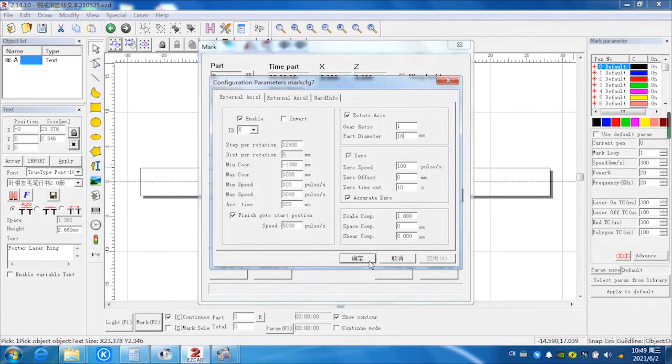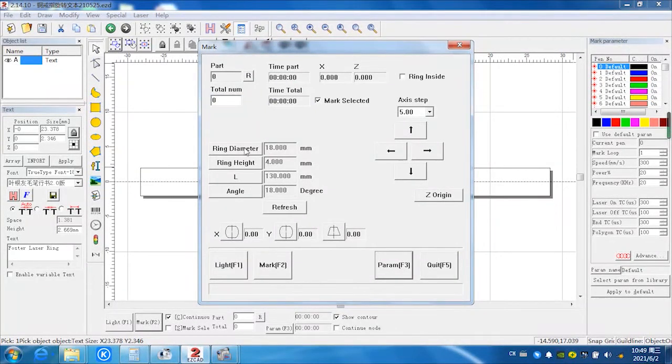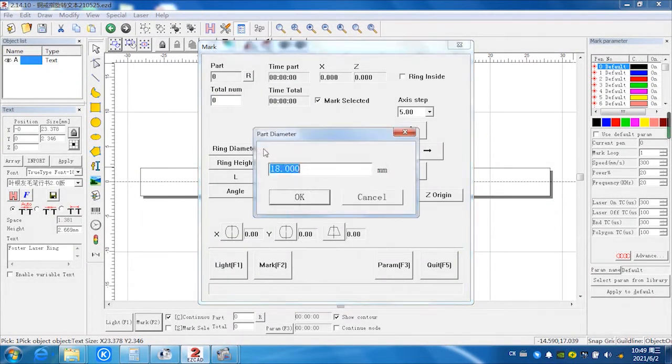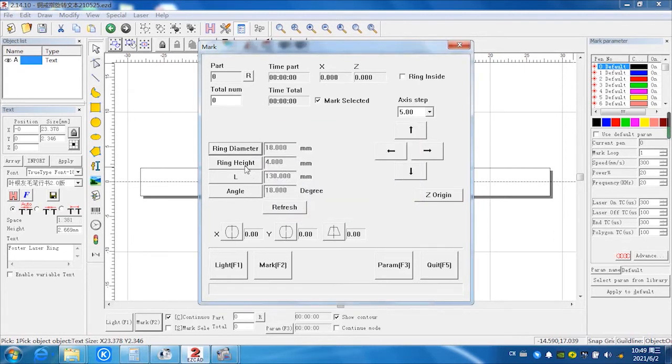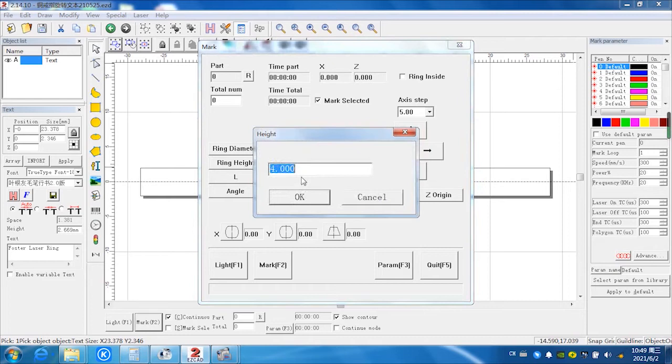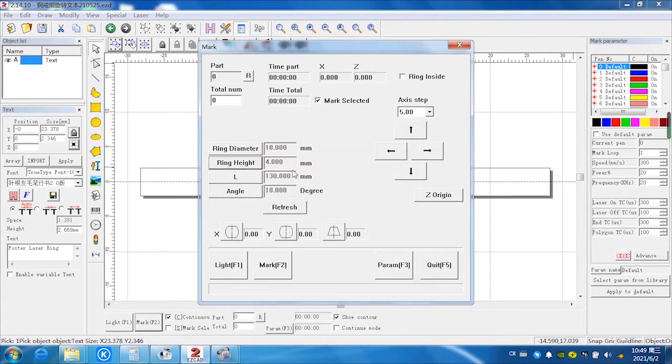And confirm. Here, ring diameter. Just follow this parameter. The unit is millimeter. And the ring height, the width of this ring, we calculate this ring is 4 millimeters for the width. So we put 4 millimeters here.